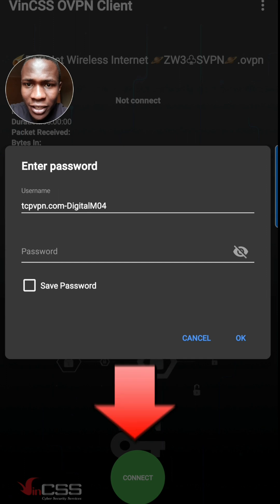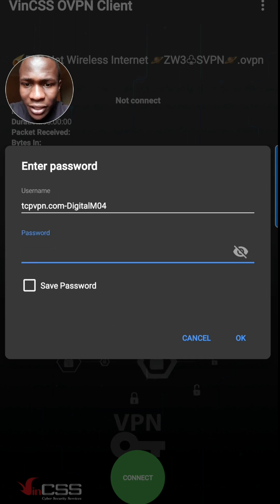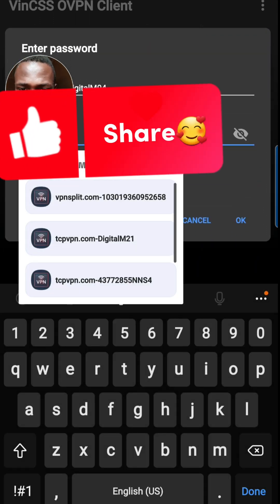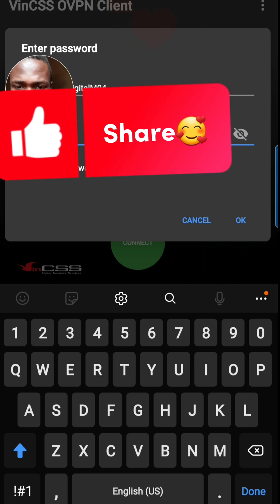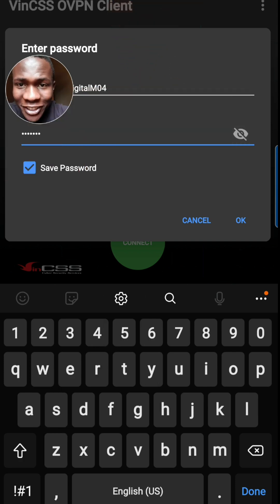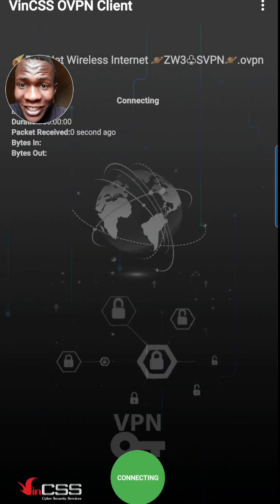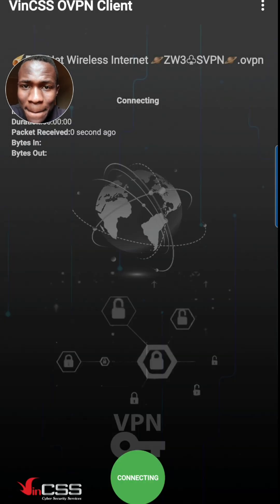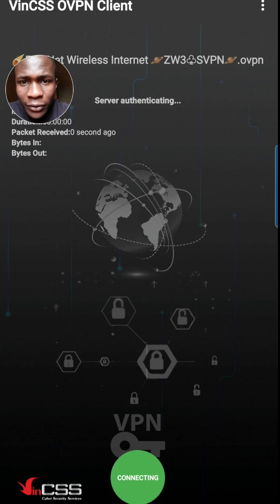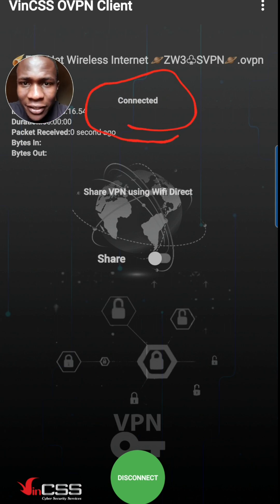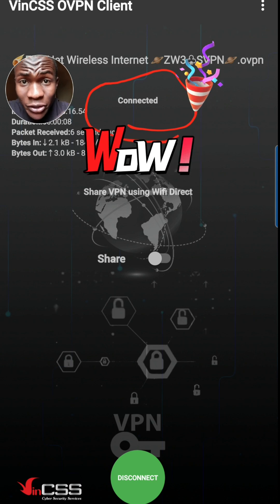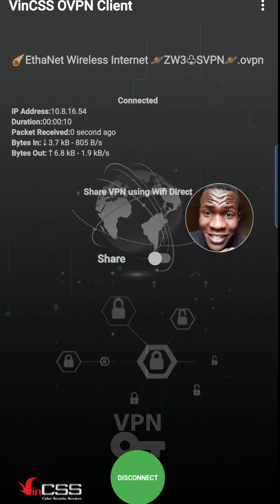Press on Zimbabwe 3, then just say connect. I have to save the password — connecting. Watch over here, this is where the action is — connected.